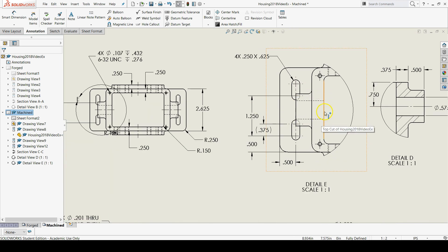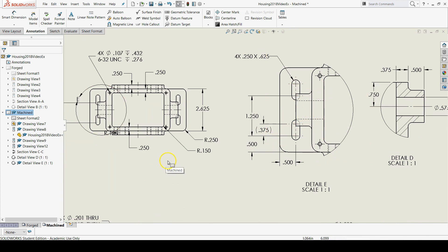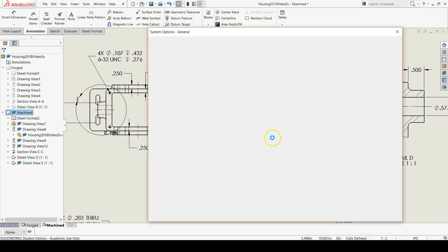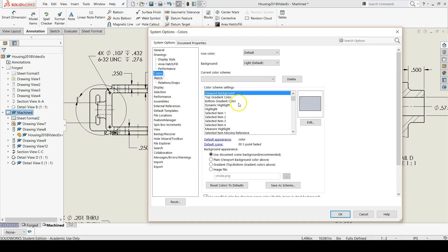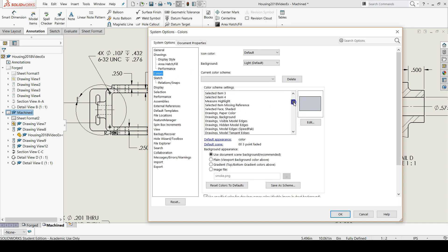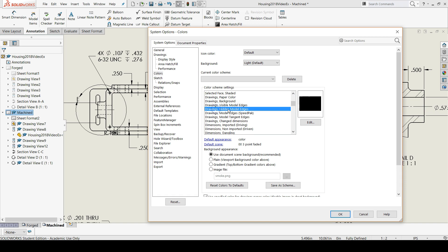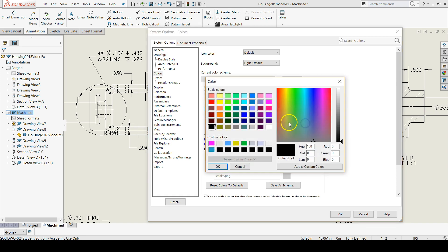If you're like me, you might want to change a couple other colors. You might want to change your hidden lines to green, because everybody loves green, right? And how you get there is drawing hidden model edges. You can change this to a neon green.